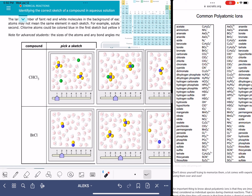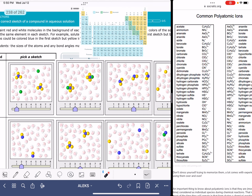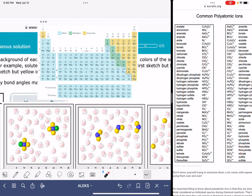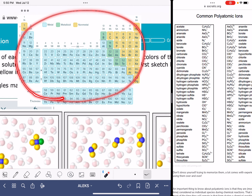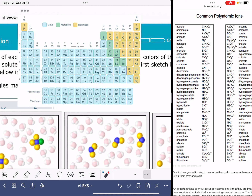In this video, I'll give you some tips for solving the Alex problem called identifying the correct sketch of a compound in aqueous solution. To help you solve this problem, you are going to want to have access to a periodic table. I recommend Alex's periodic table because of the color coding for metals and non-metals. That's going to be helpful in this problem.